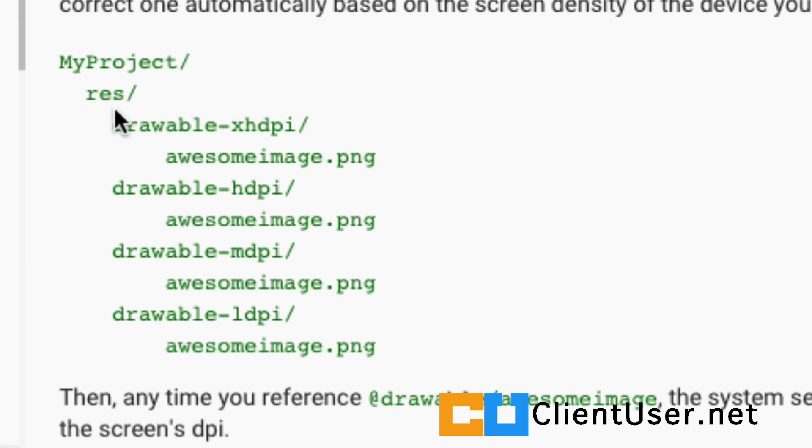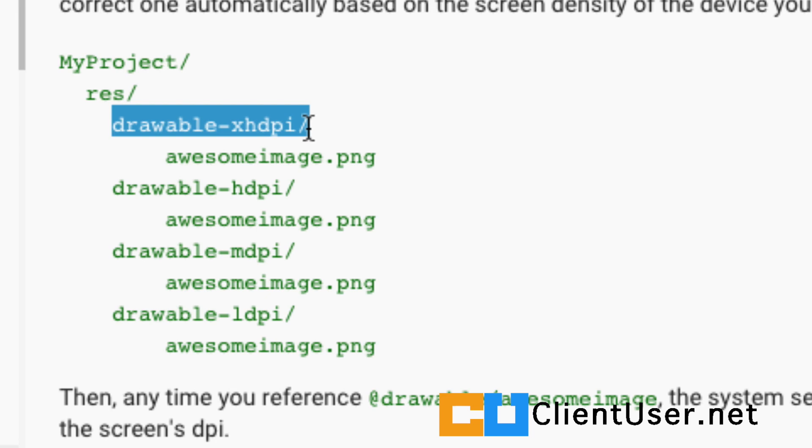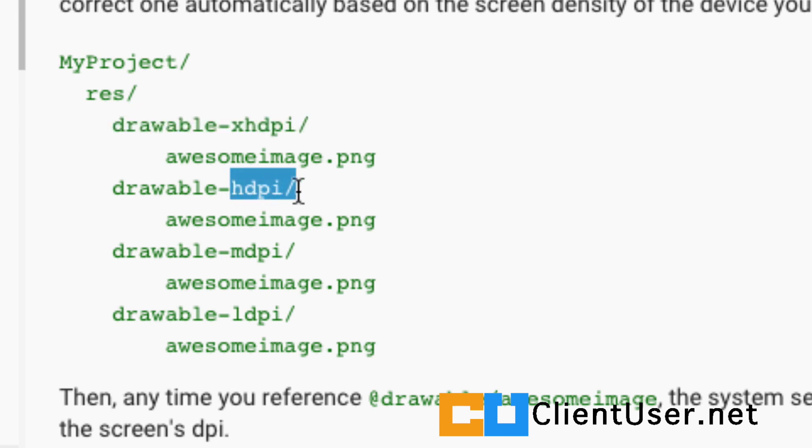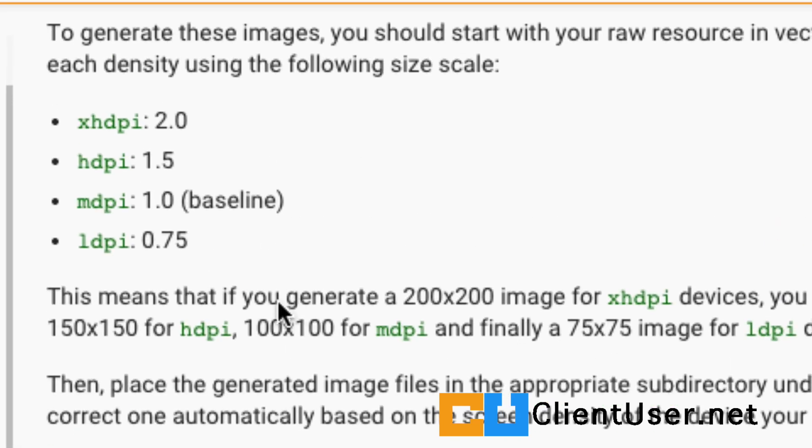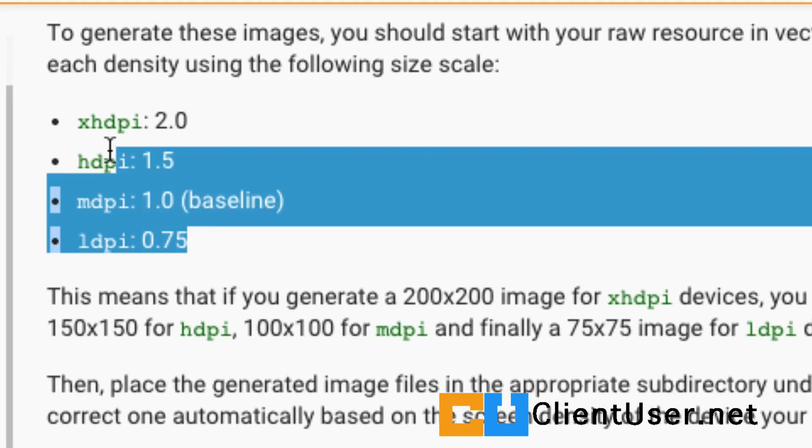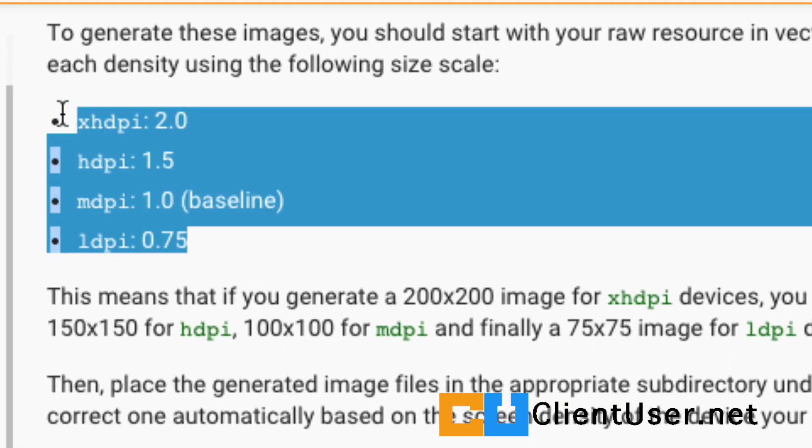So here we have main four. We have Drawable with extra high density pixel, high density pixel, medium density, and low density. And up here you have the relative ratios for the images, and I'll show you how to edit an image so it fits these ratios later.